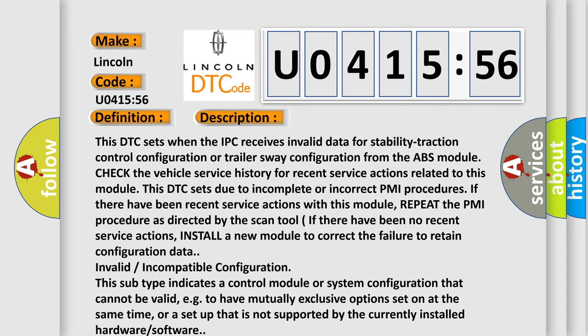If there have been no recent service actions, install a new module to correct the failure to retain configuration data. Invalid incompatible configuration. This subtype indicates a control module or system configuration that cannot be valid, for example, to have mutually exclusive options set on at the same time, or a setup that is not supported by the currently installed hardware software.